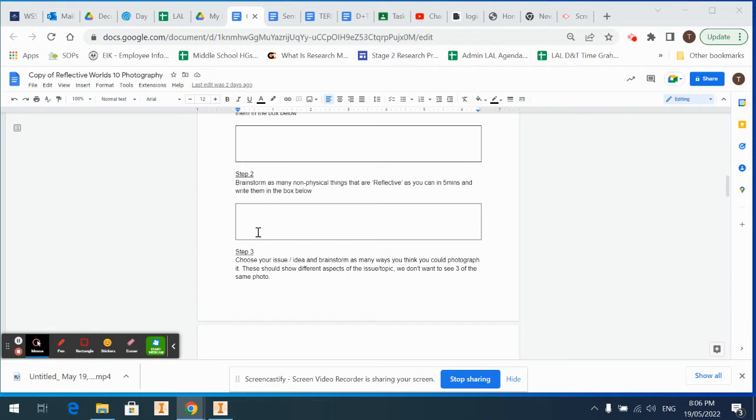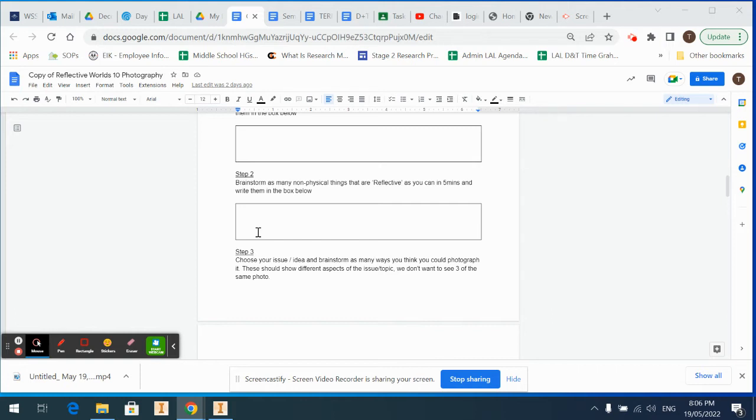Some people use a diary for self-reflection, some people talk to each other, some do voice memos. I've heard people talking about therapy might be a form of self-reflection. So anything you can think of that isn't an actual physical thing, or it's like an action—maybe reflective writing in a diary is an action that could be a class as reflective too.